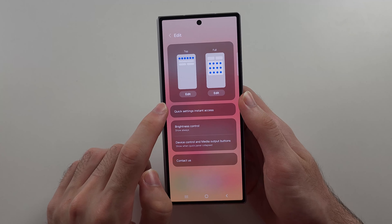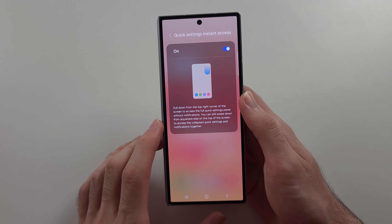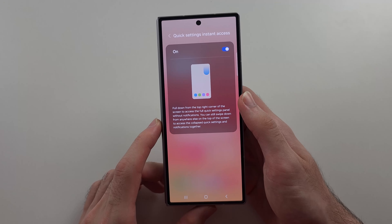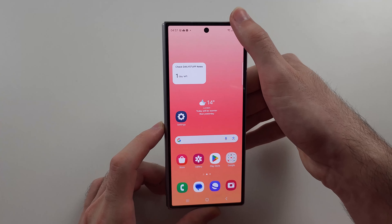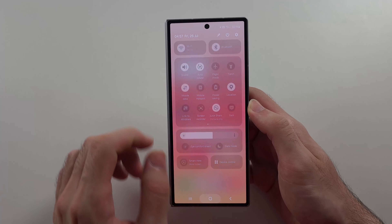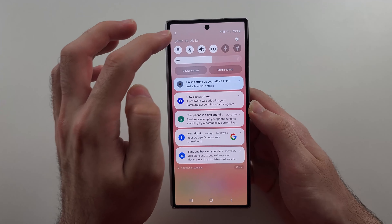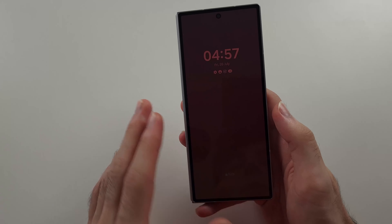You can also customize more quick toggle settings, like whether you always see the brightness control and the quick access settings. If you turn this on, you can pull down from the right to get the full view instead of swiping down twice.